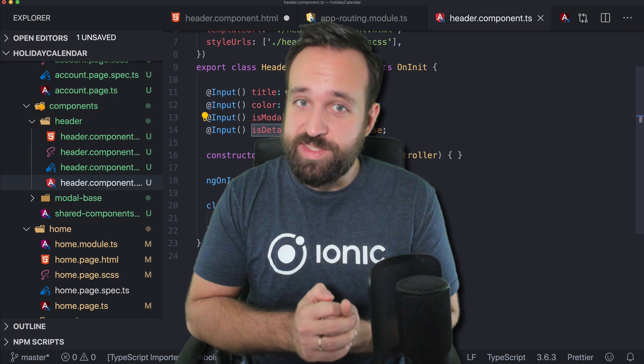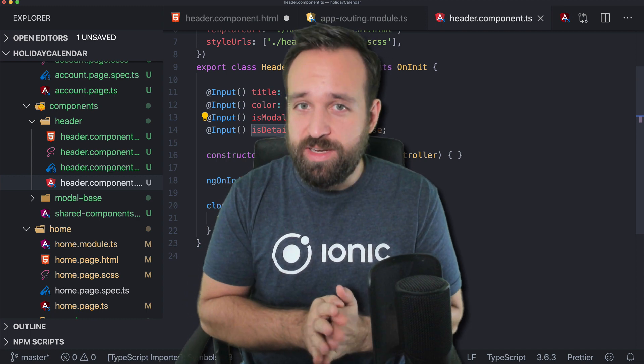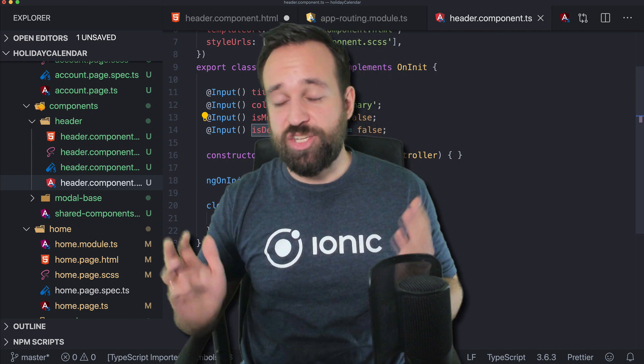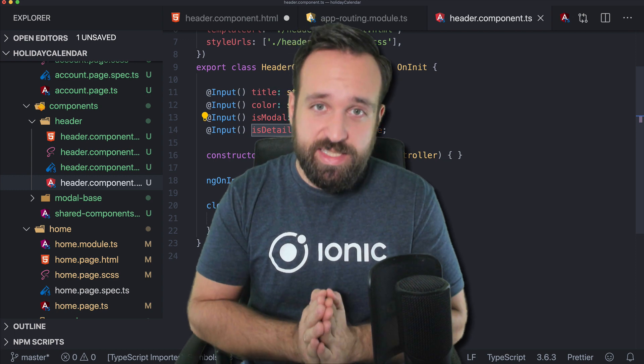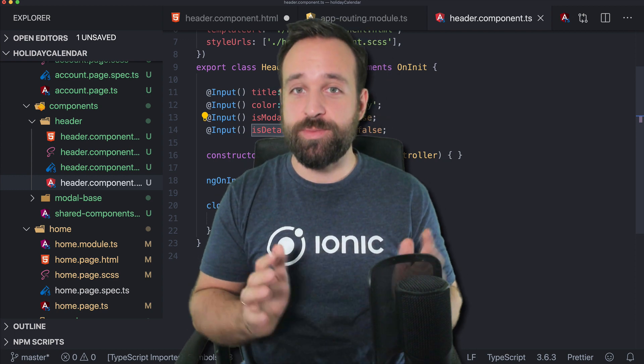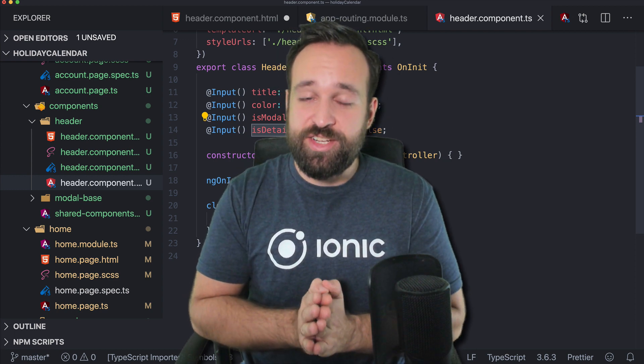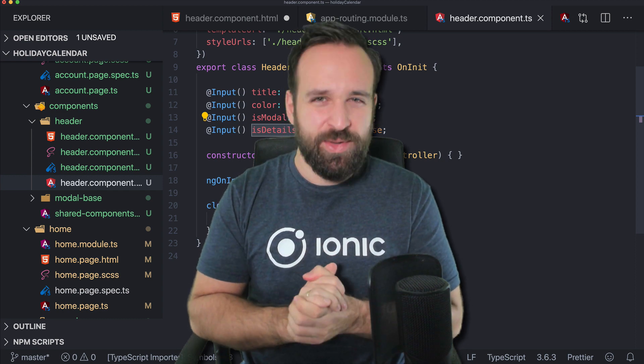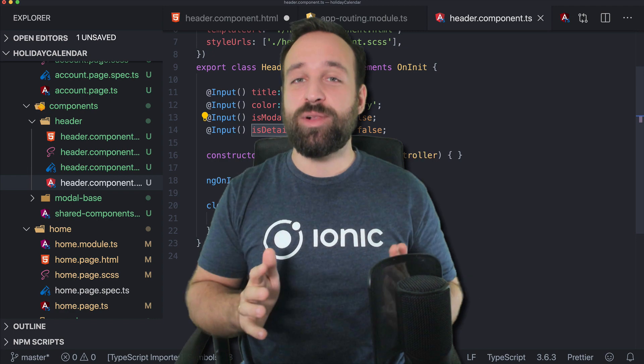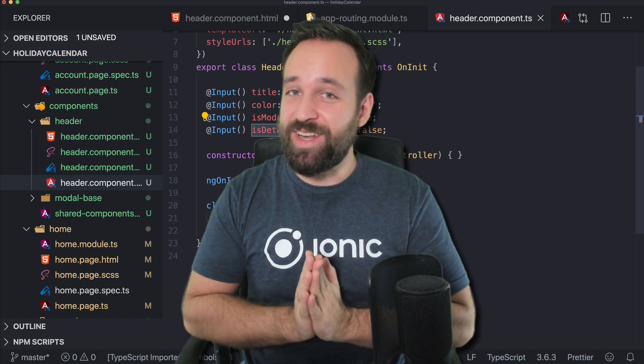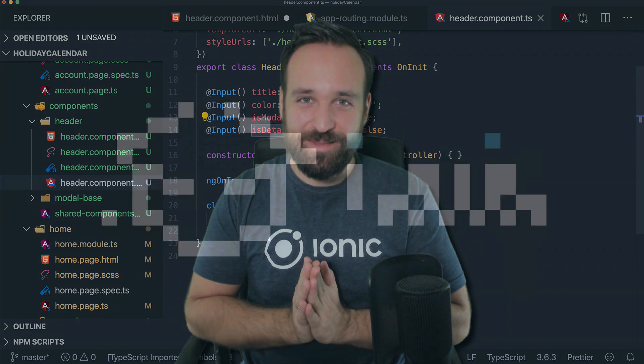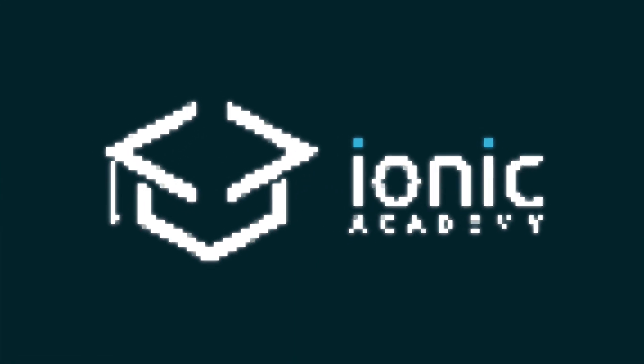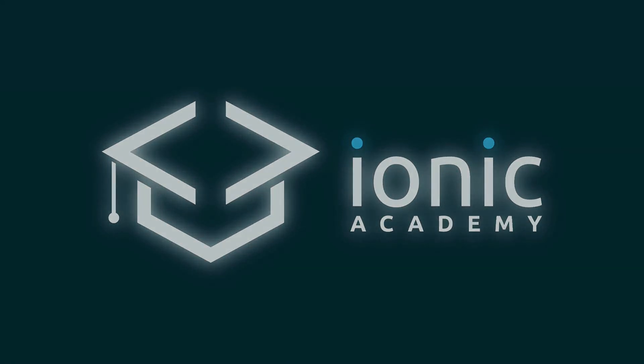But the answer to can I have a global header that works across all my application is definitely a big yes, as we've seen with our component. So I hope you enjoyed this day. We saw a lot of problems actually in this day, but I will be back tomorrow for another day of our calendar. We'll see you next time. Bye.